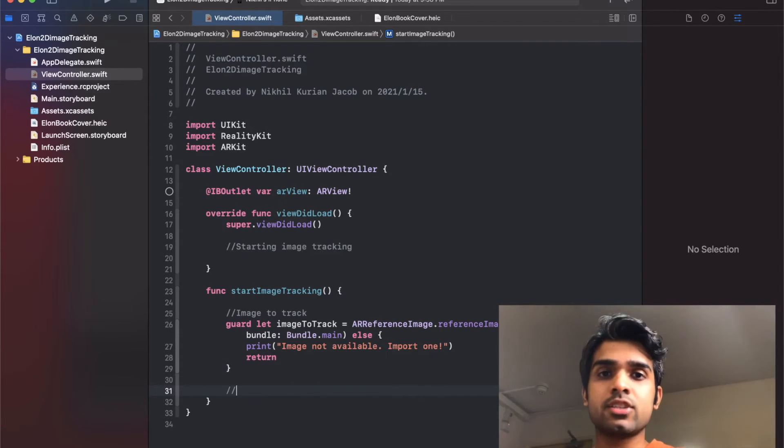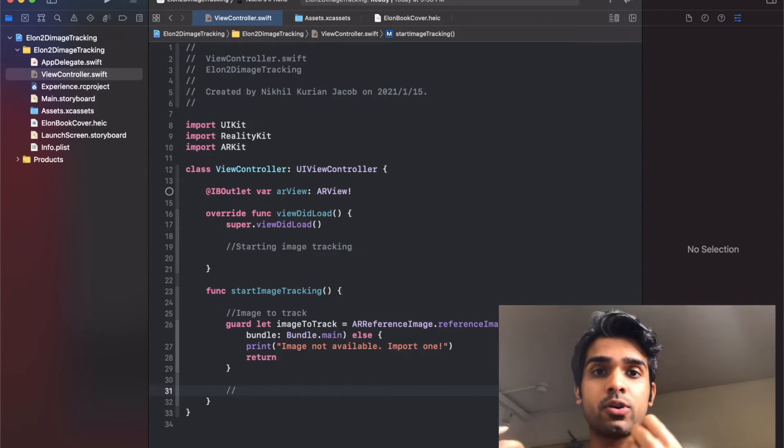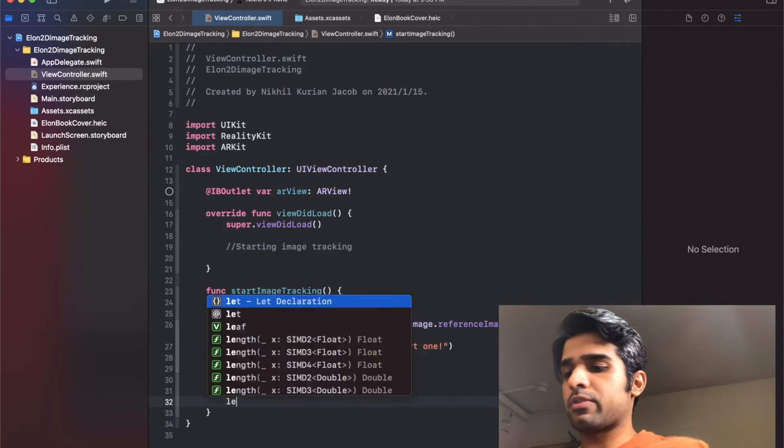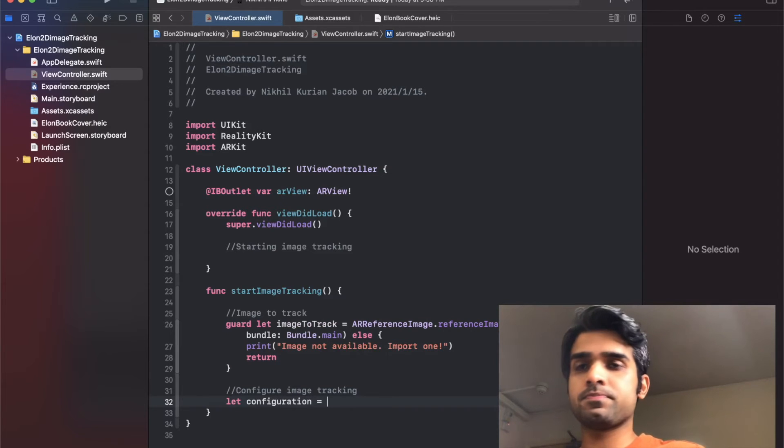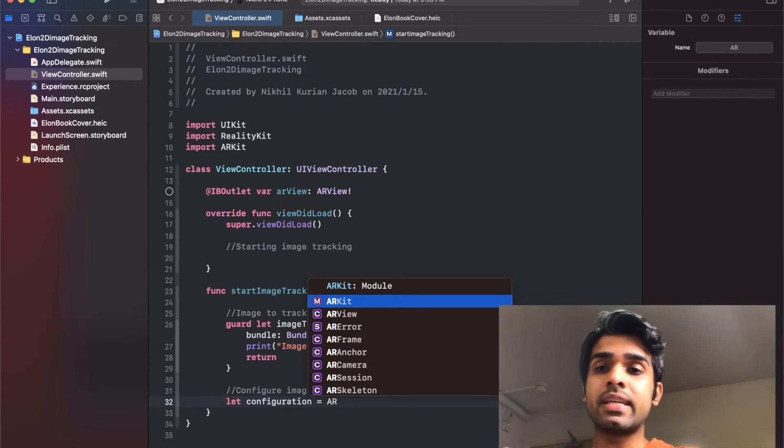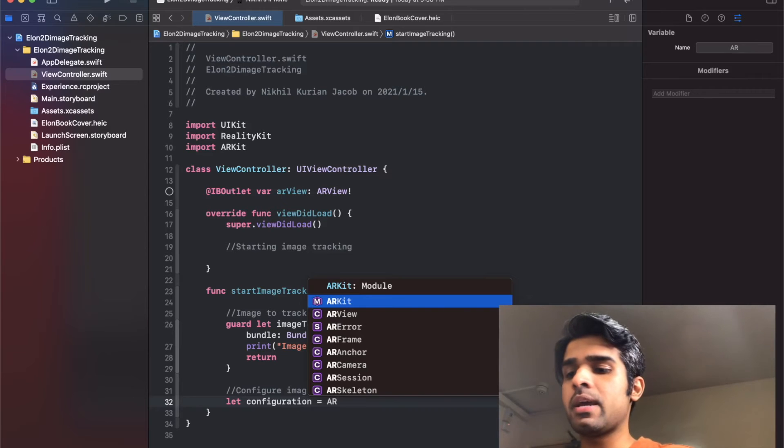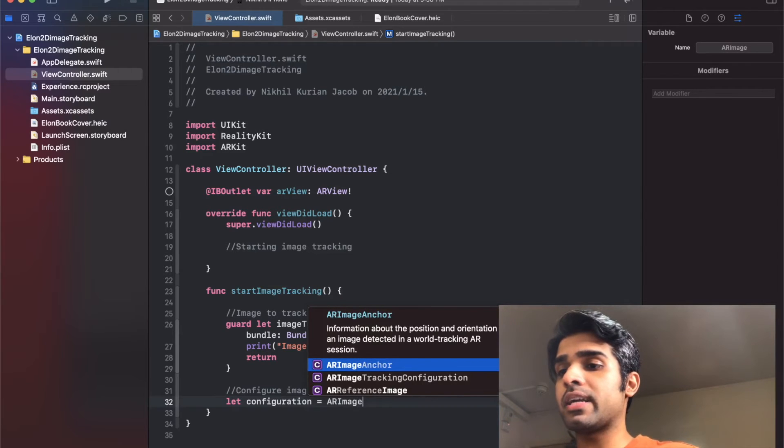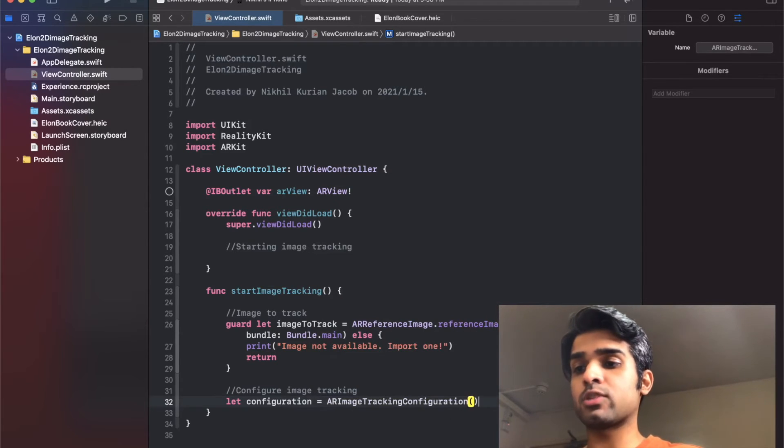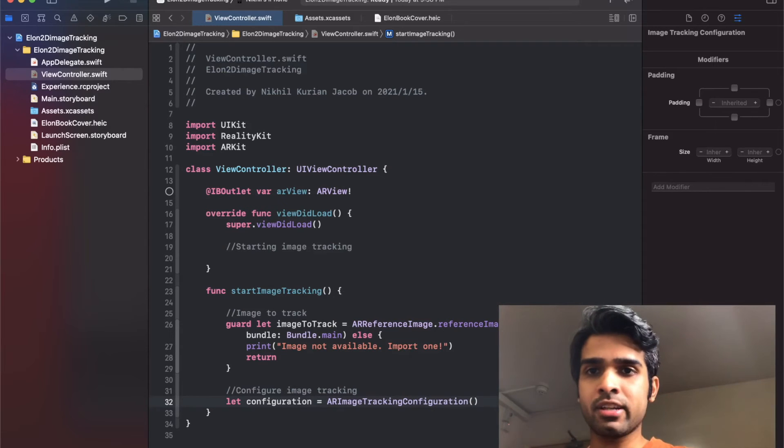Next, let's define the configuration for image tracking. First we're going to create a configuration as usual. This would be - usually we did AR world tracking configuration, but this time we're going to do AR image tracking configuration because we just want to track images and nothing else.